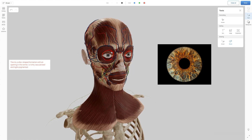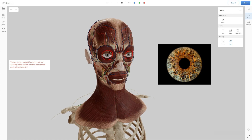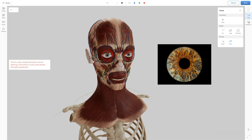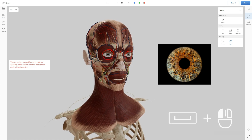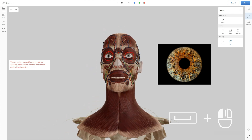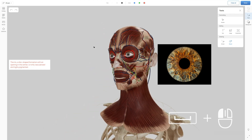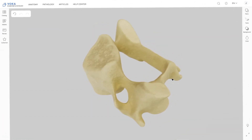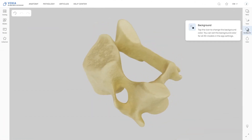Just hold down the left mouse button and move the cursor to sketch in 3D. If you need to rotate the model, hold down the spacebar and the left mouse button to adjust your view. By clicking on the Background tab, you can switch between light and dark backgrounds.